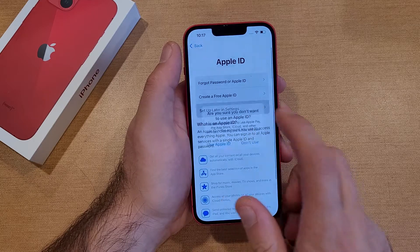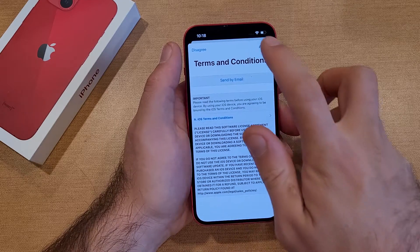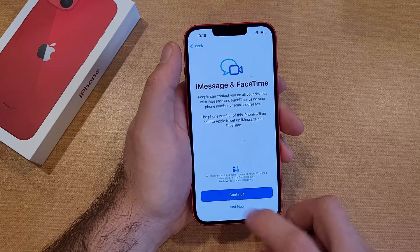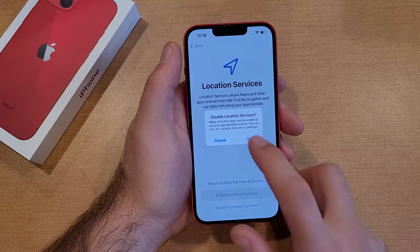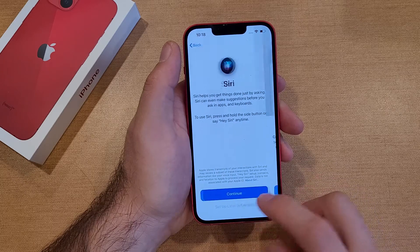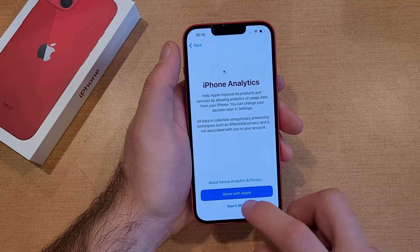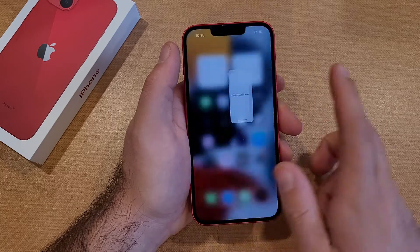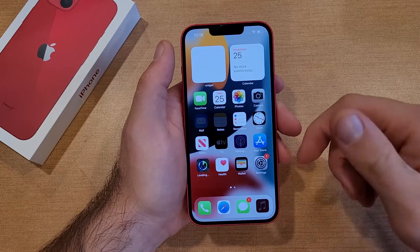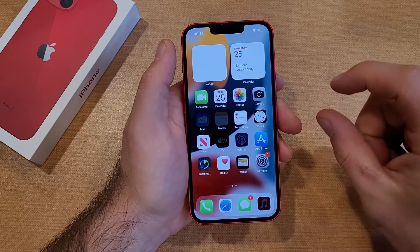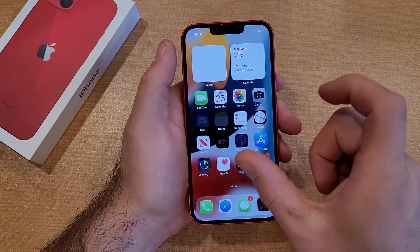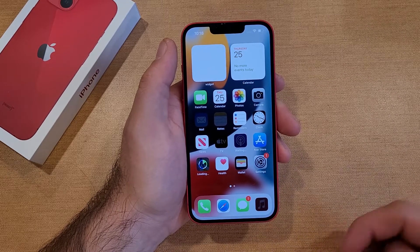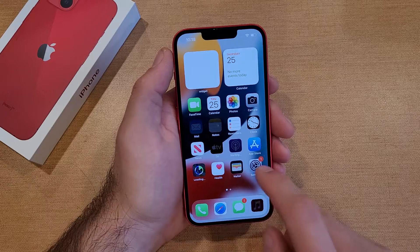We're going to go ahead and set up later in Settings. Are you sure you want to use your Apple ID? No. Agree to terms and conditions. Continue up to date. Not now. Disable location services. Don't want that now. Set up later in Settings for Siri. Don't share. I'm just going through this to get to the home screen. If you were signed into your iCloud along the way, it'll ask you what's your Apple ID — it's going to say hey, this iCloud is signed into this device. What is the password? And you'll need to type it in to fully reset the device.